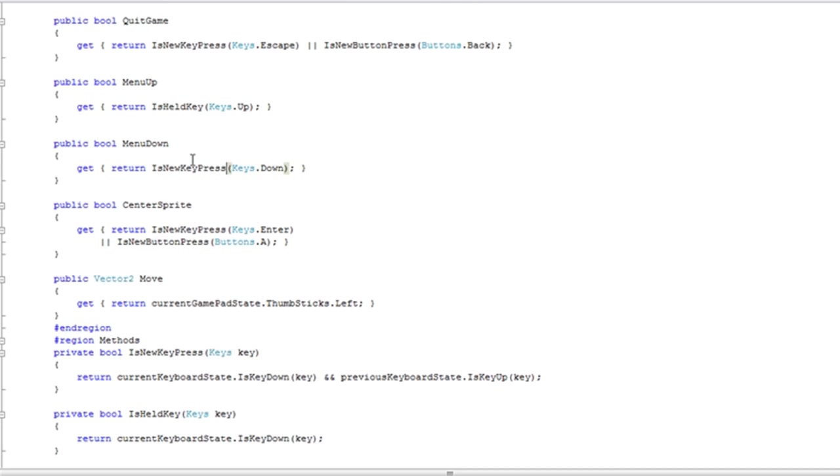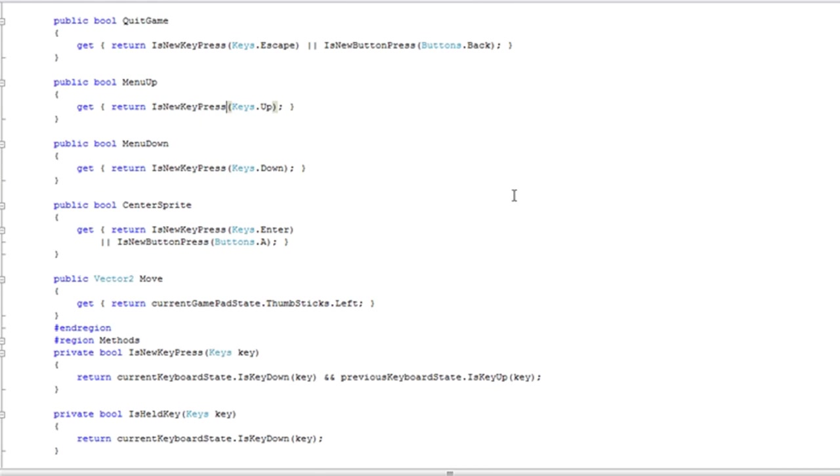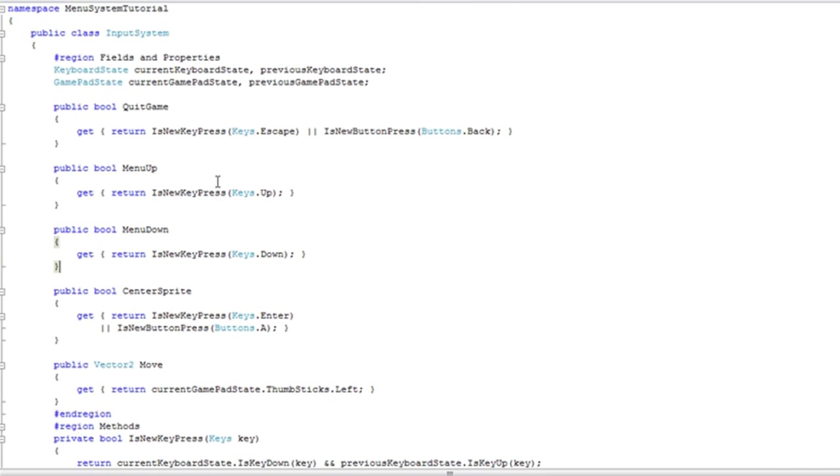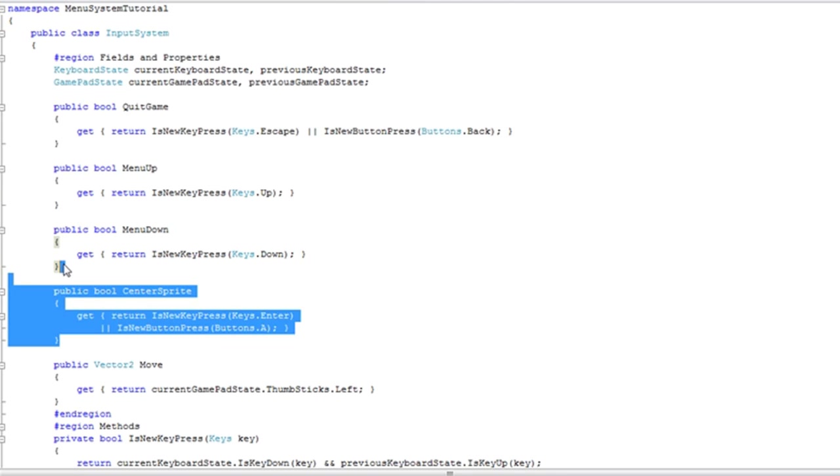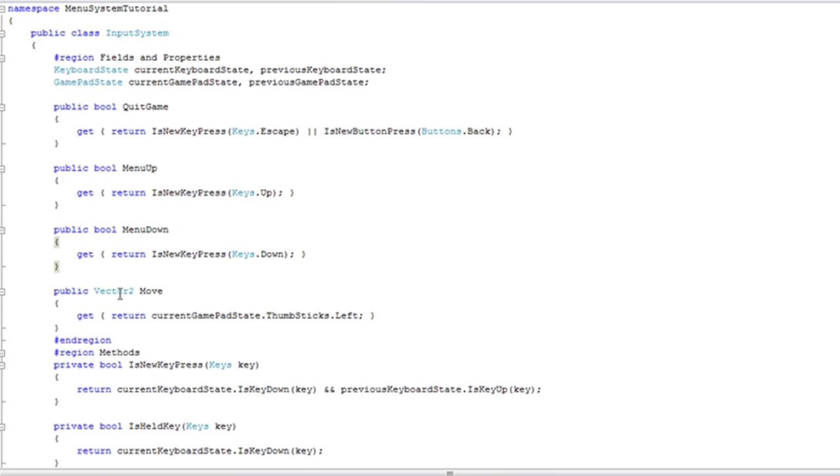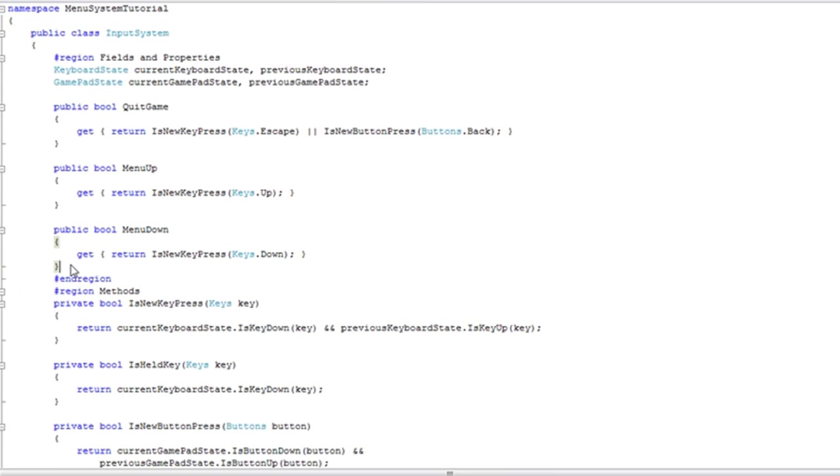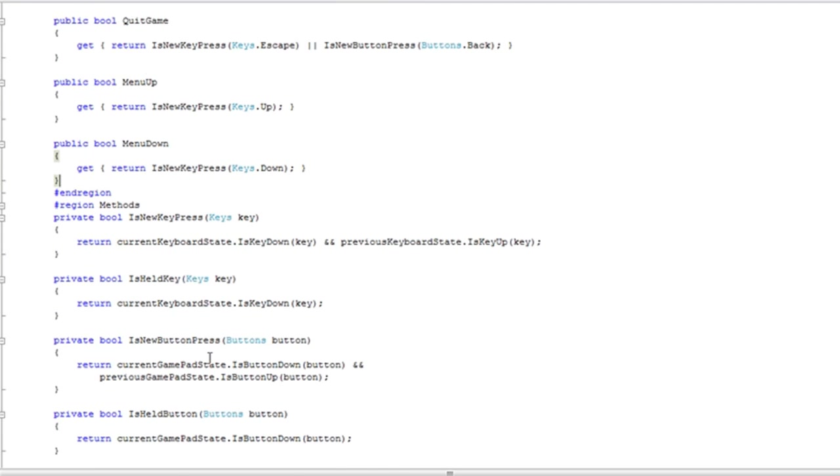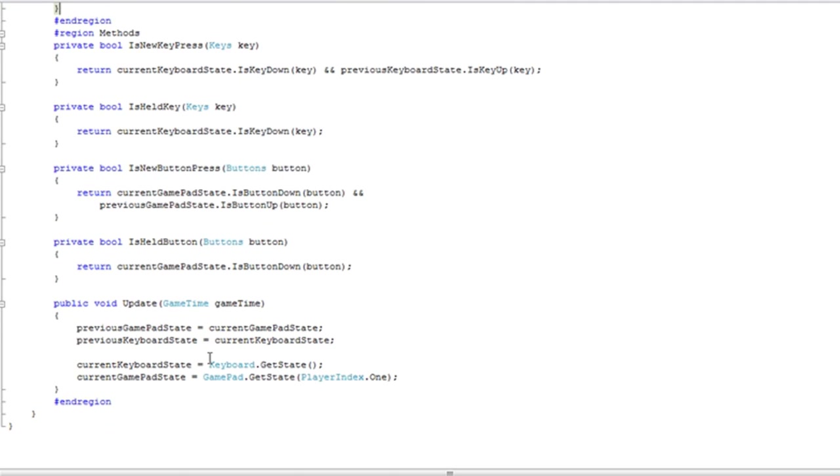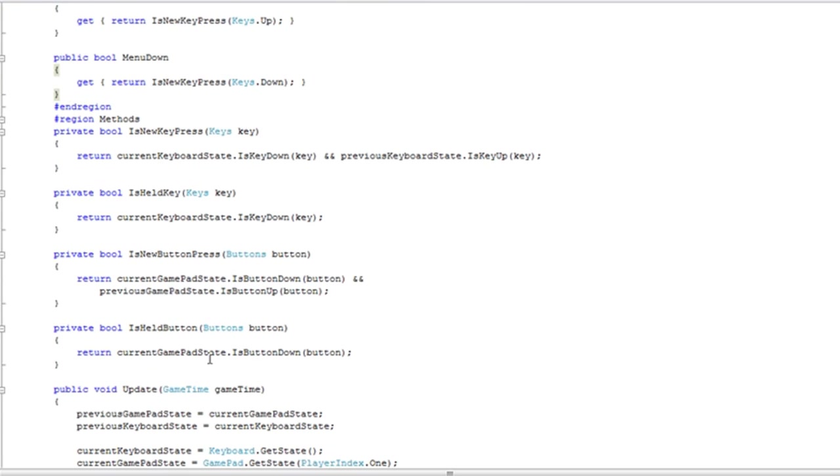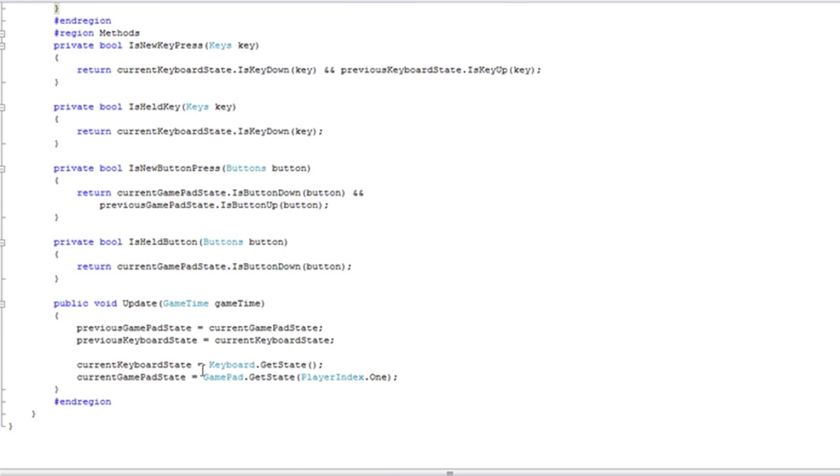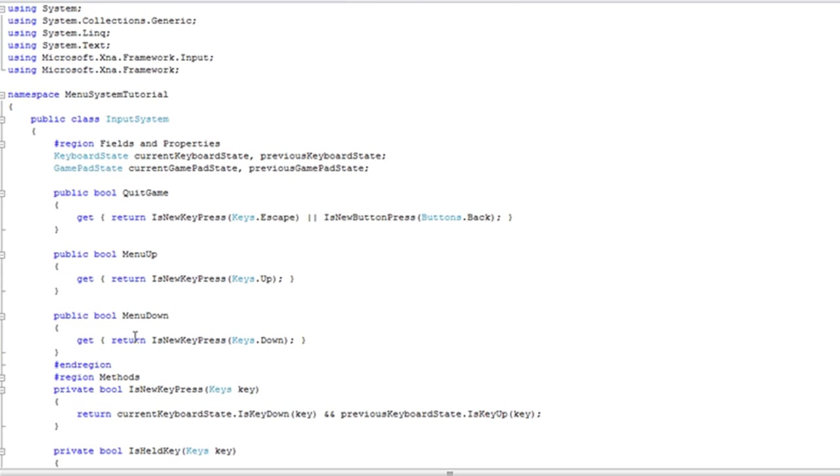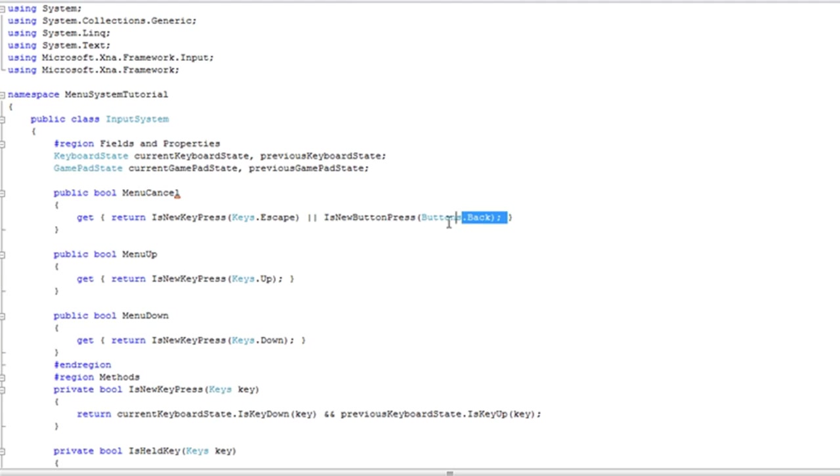And do the same thing for the menu up. Quick game you can leave that. Center sprite we can delete. Move we can delete. You can keep the functionality for the buttons if you want, but for this tutorial I'm just going to have a keyboard. I might just comment these out but you can leave what you want. Quick game I'm going to rename to cancel, menu cancel. I'm going to leave the same effect and I'm going to delete the button. I'm not going to cover that in this tutorial.